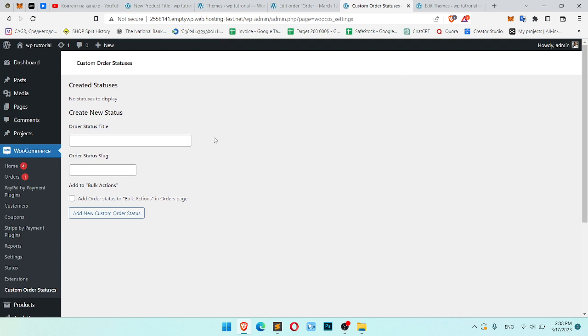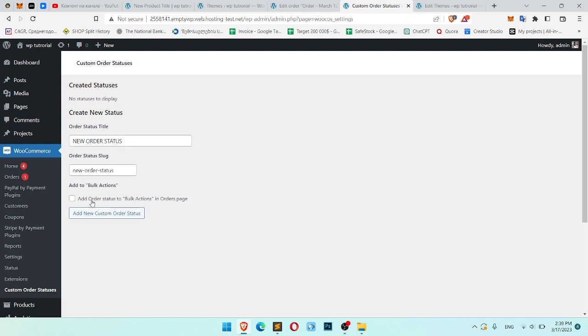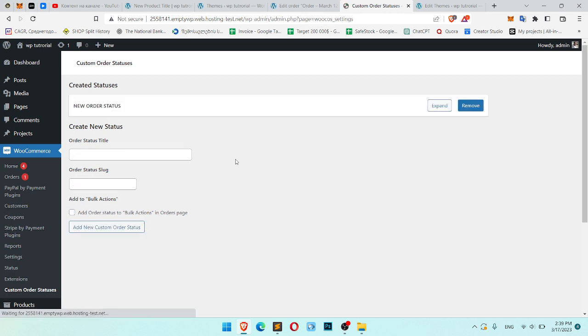What do we have? Create new status or the status title. New order status. Add order status to bulk actions, of course, yes. And click Add New Custom Order Status.